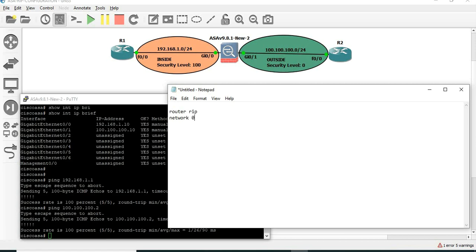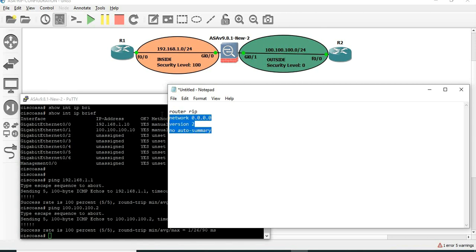R1 - we can configure the network. Version 2 - it supports classless routing protocol version 2. Next, no auto-summary. This is the same configuration in the router.